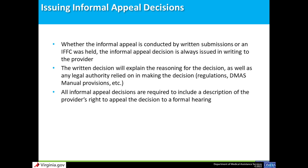The last step in the informal appeal process is the issuance of a written informal appeal decision. Whether the appeal is conducted via written submissions or an IFFC, the informal appeal decision is always issued in writing to the provider. The written decision always contains the reasoning for the decision, any legal authority relied upon, and a description of the provider's right to appeal to a formal hearing. Informal written appeal decisions must be issued within 180 days of the date the appeal is filed. Only providers have the right to appeal the informal appeal decision to the formal appeal level; the department or its contractors cannot appeal an informal appeal decision.